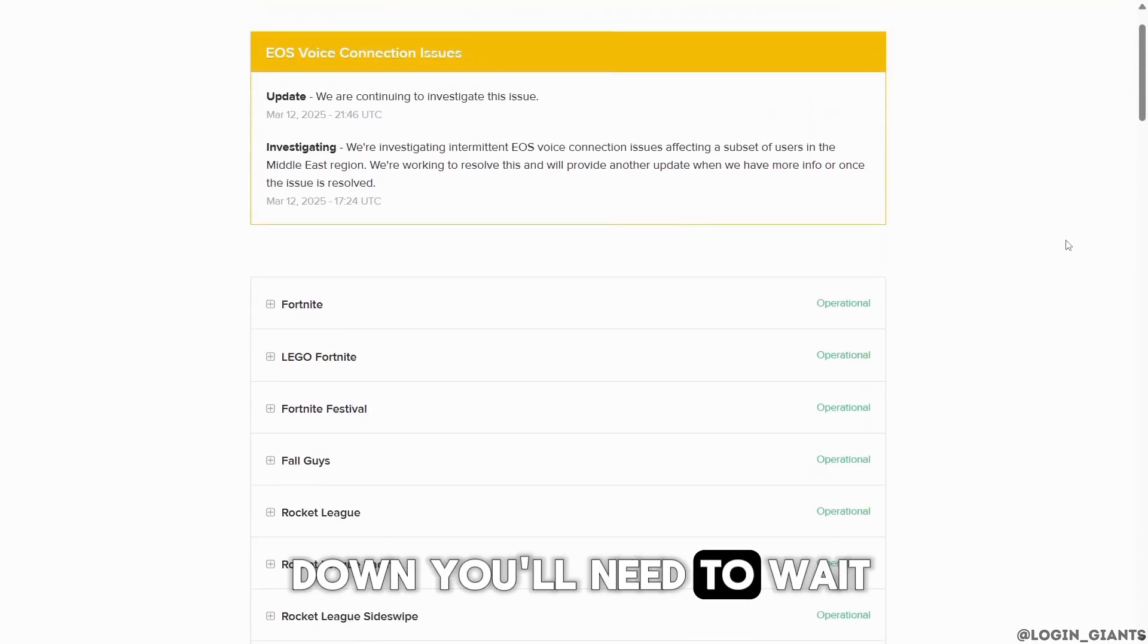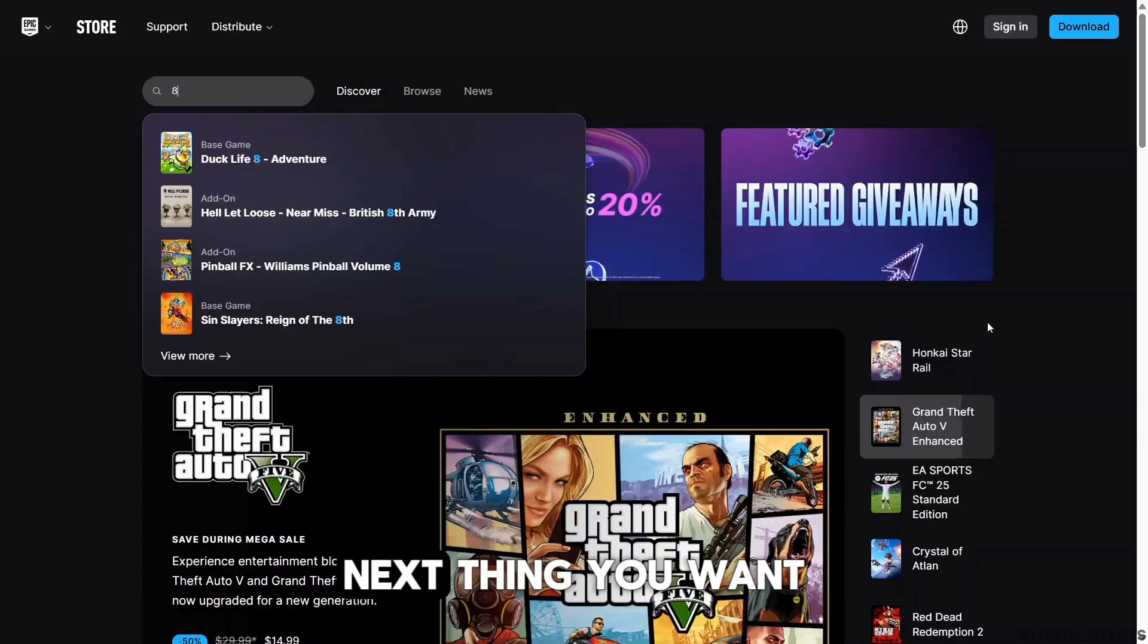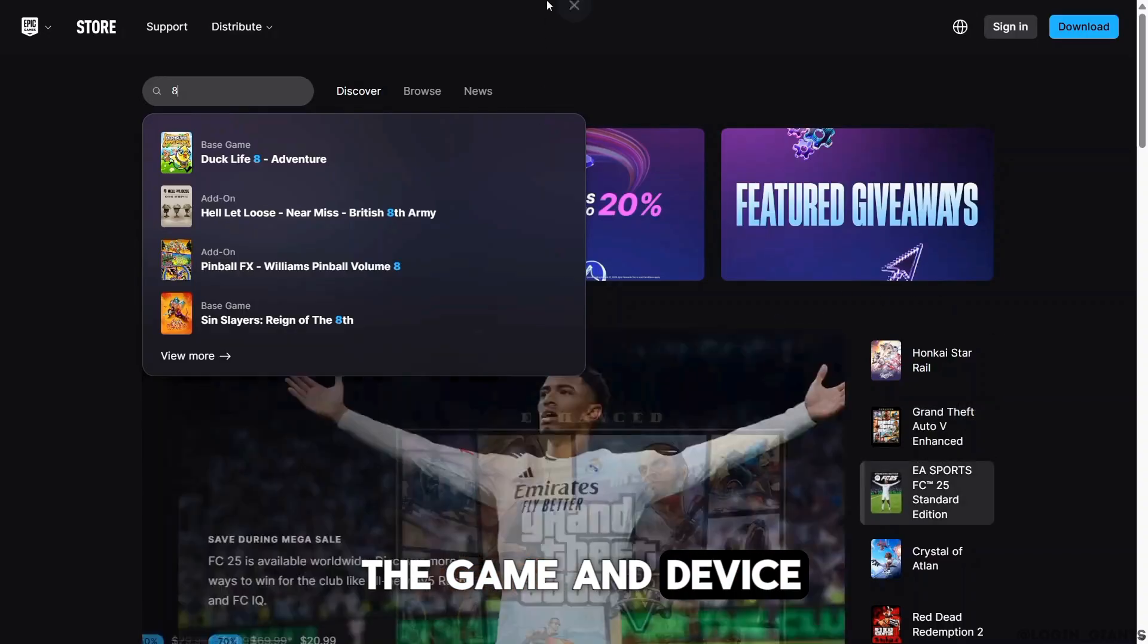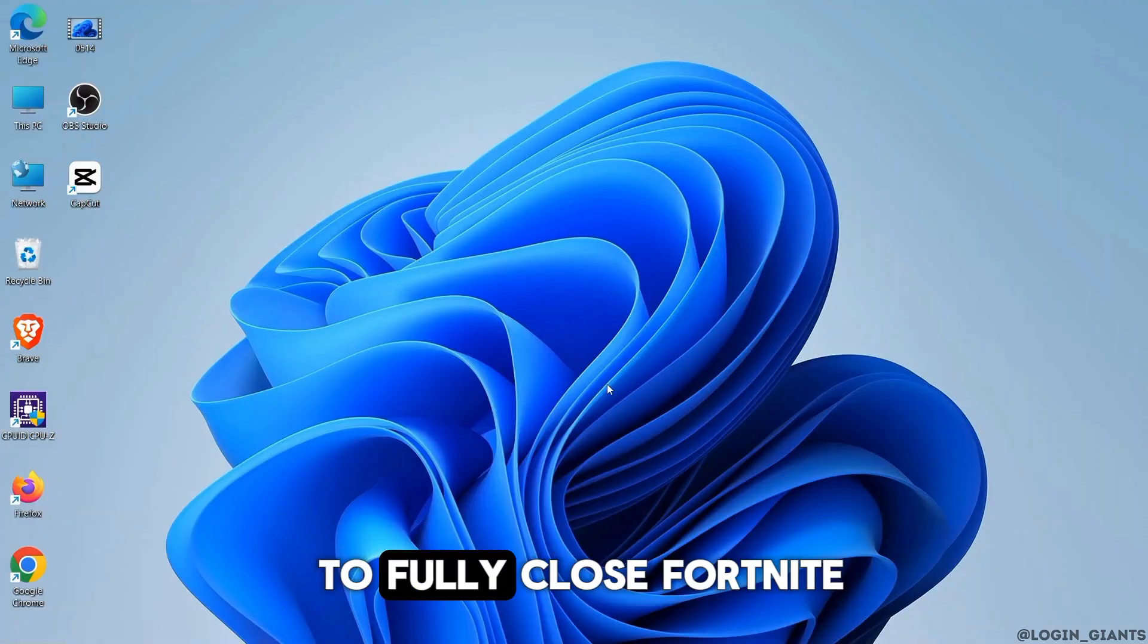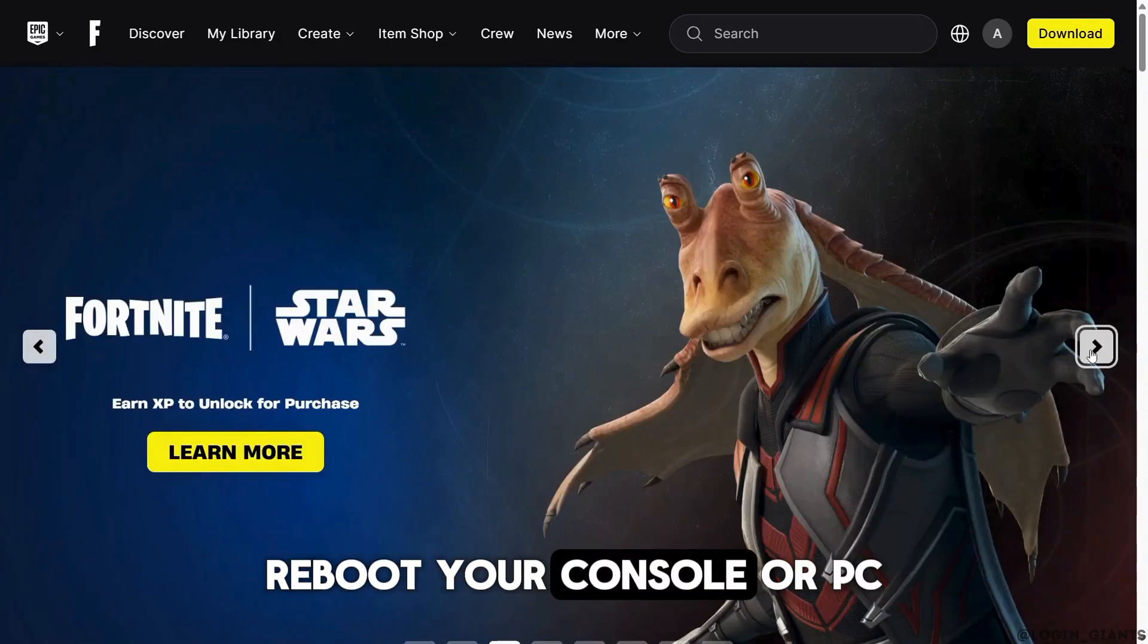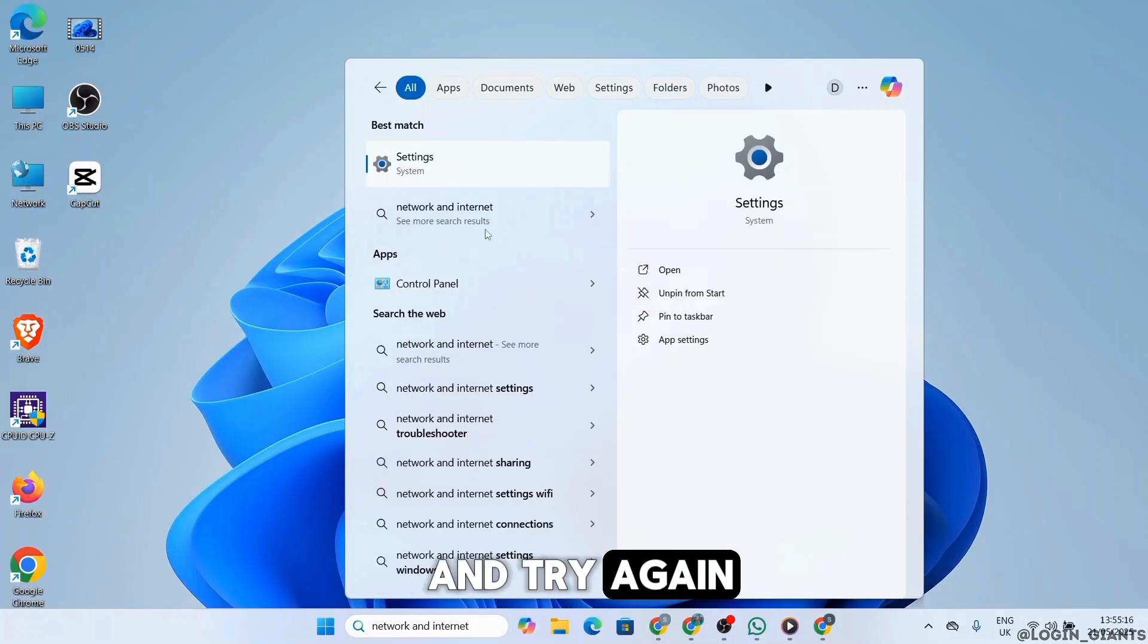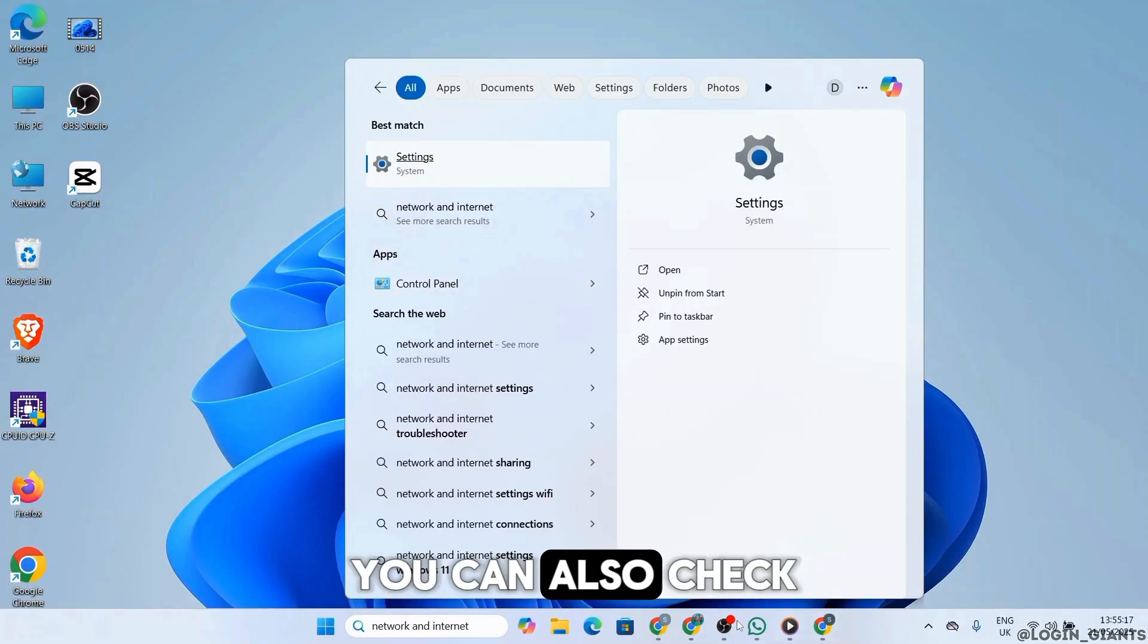Next thing you want to do is restart the game and device. For this, you want to fully close Fortnite, reboot your console or PC, then relaunch the game and try again. You can also check your internet connection.